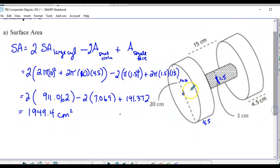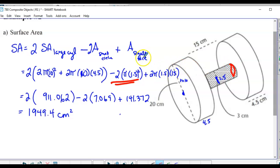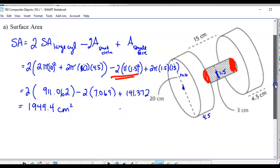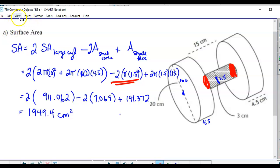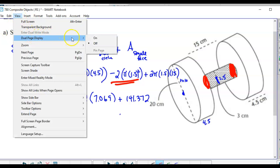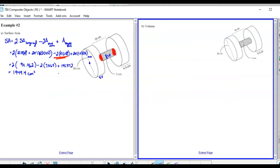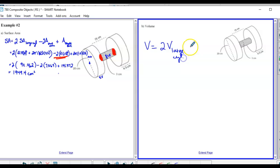Volume is way easier because there's nothing to take away. For volume it's two of the big cylinders plus the volume of the small cylinder. Volume of a cylinder is πr²h.